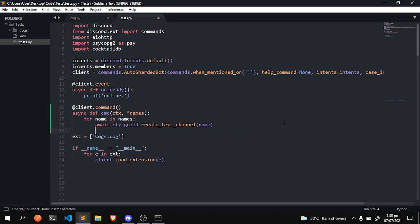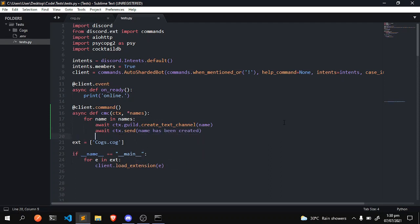Now all we do is await ctx.send, name has been created, and we're gonna repeat that.